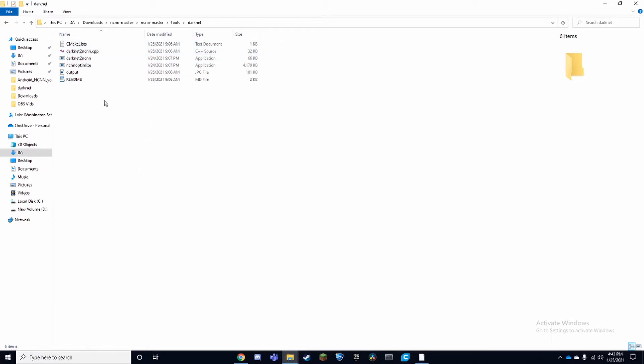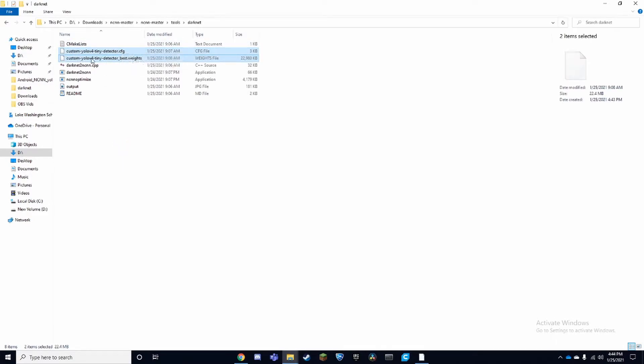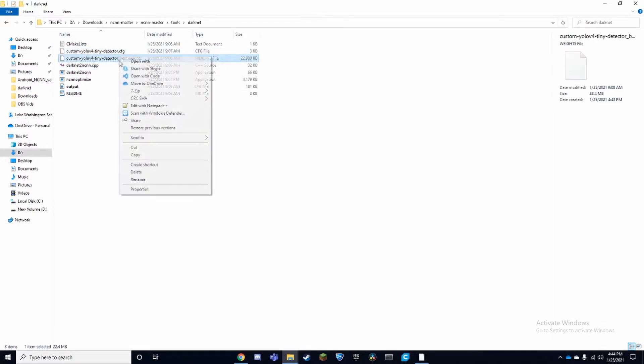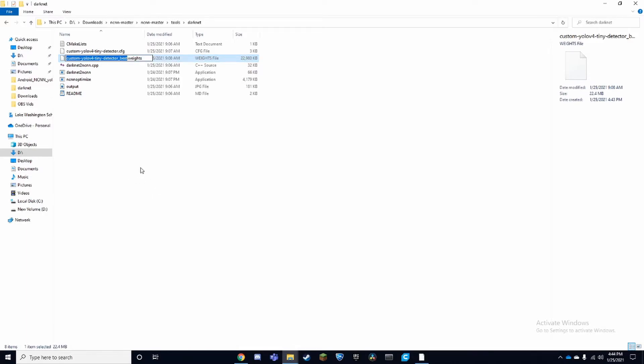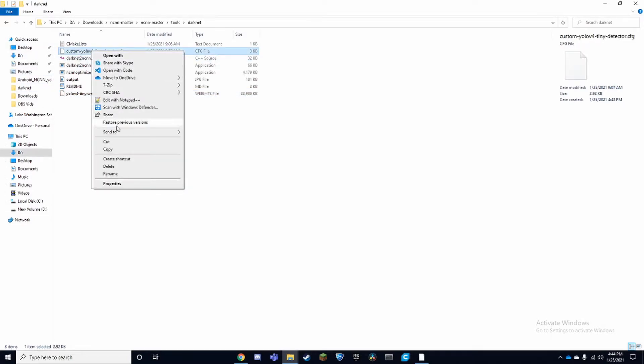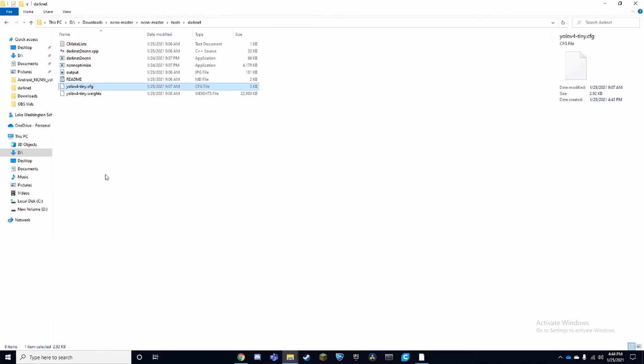Once we copied the other files, we want to paste them in here and they're going to be called custom meal before tiny detector and custom meal before tiny detector underscore best dot weights. We're going to want to rename both of these to just YOLO v4-tiny. And now once we have both of these, we can click up here and type in CMD.